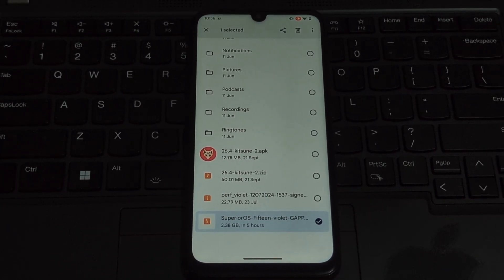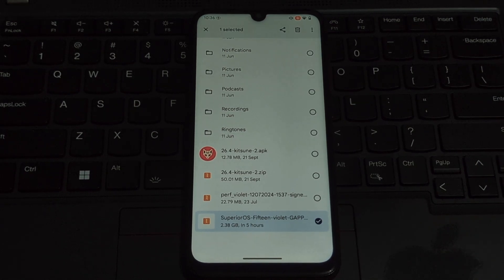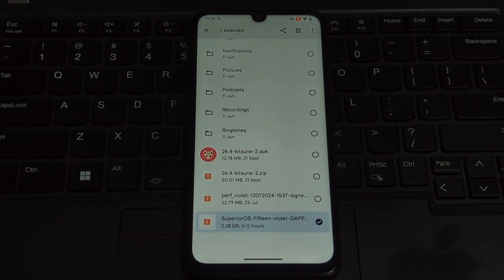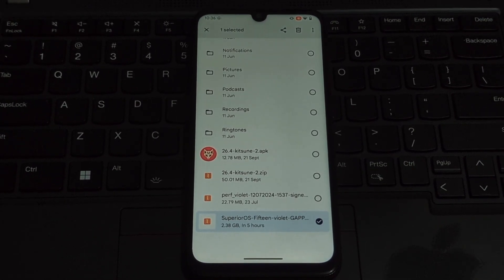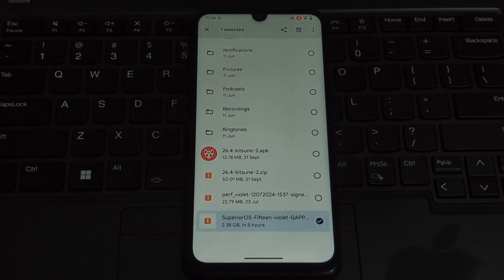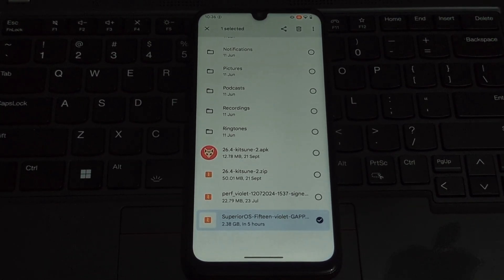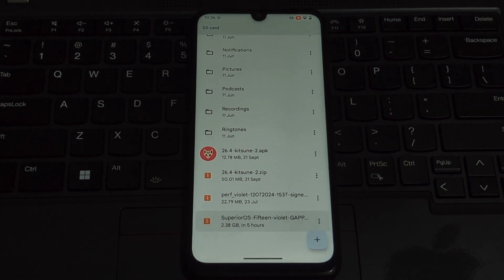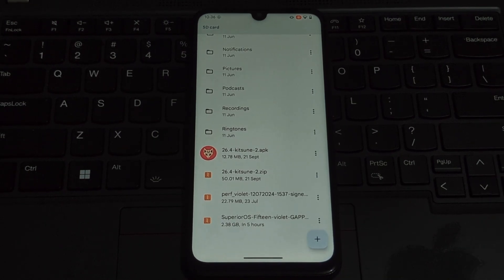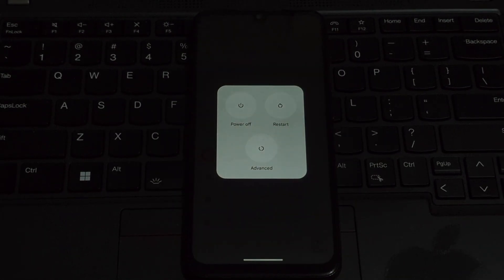Before we start, make sure you have the following: Dynamic Orange Fox Recovery. This is essential for flashing the ROM. If you haven't installed it yet, please install it.